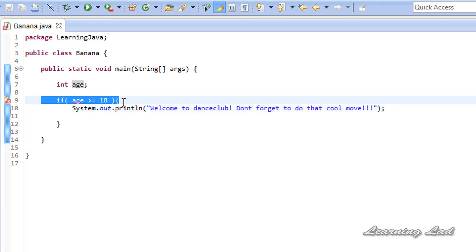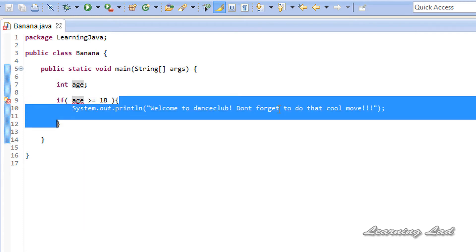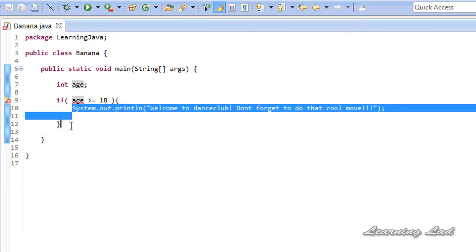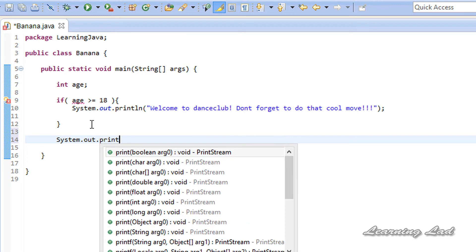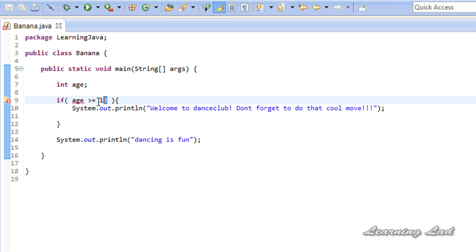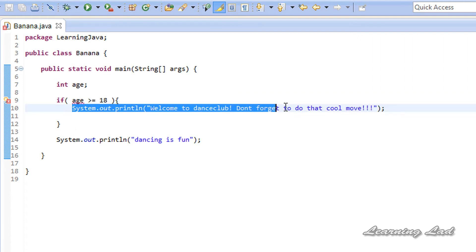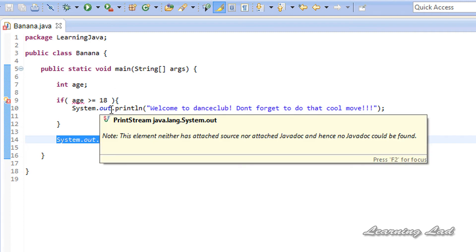When the if statement is encountered, the condition is checked — whether the value stored in the age variable is greater than or equal to 18. If it is, the statements inside this block are executed, and then the remaining statements of the program after this if block are executed. If this condition fails, the statements inside the if block will not be executed and the next statement after the block runs. For example, a statement like system.out.println('dancing is fun') outside the if block will execute regardless of the condition's outcome.